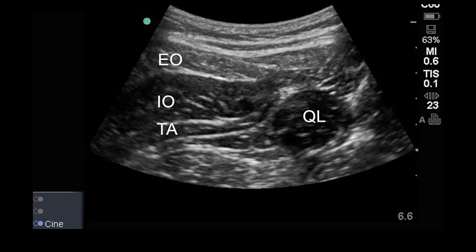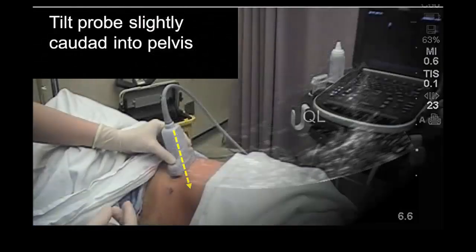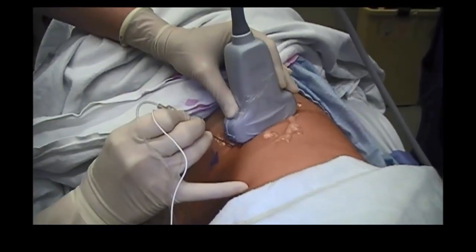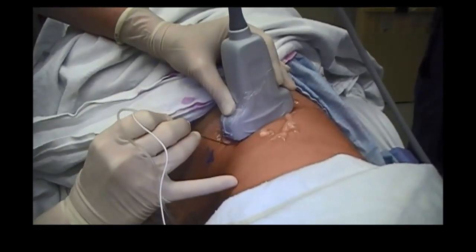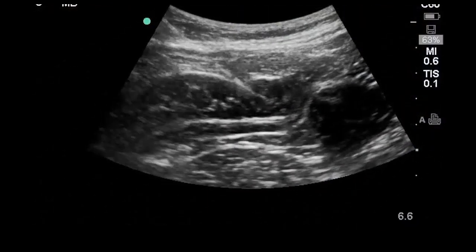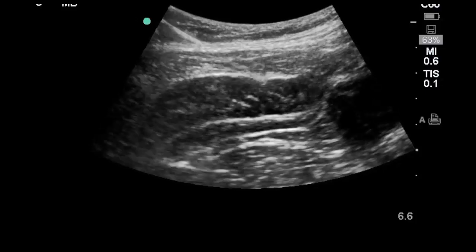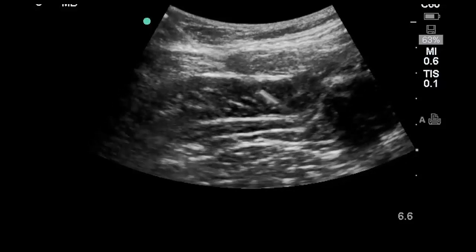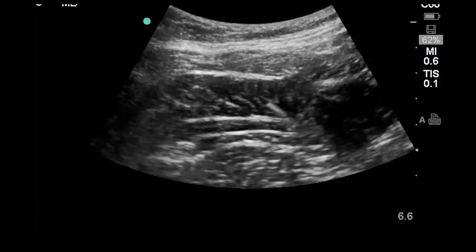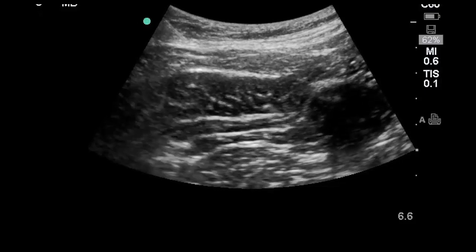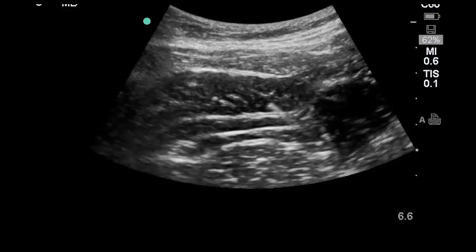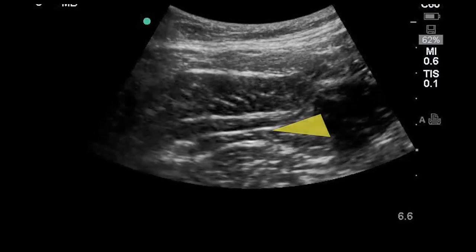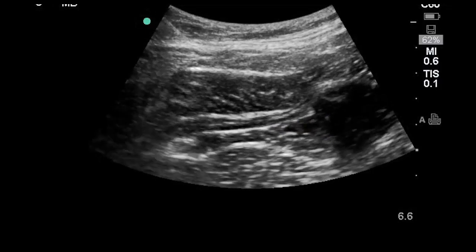The quadratus lumborum is often, but not always, visible just posterior to this taper. Tilting the probe slightly caudad into the pelvis often improves the view of the tapered end of transversus abdominis. An 80 mm block needle is inserted in-plane to the probe in an anterior-to-posterior direction; an echogenic needle is useful given the relatively steep angle and depth. The needle is advanced through external oblique and internal oblique, aiming for the tapered tip of transversus abdominis. Once the needle tip has pierced the deep fascia of transversus abdominis, a test injection is performed. Correct needle tip position is signaled by a pocket of local anesthetic between the deep fascia of transversus abdominis and the transversalis fascia.